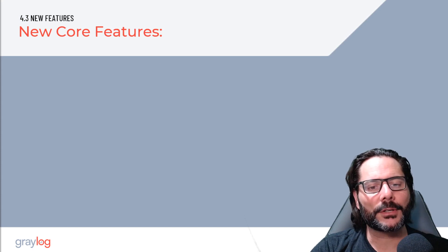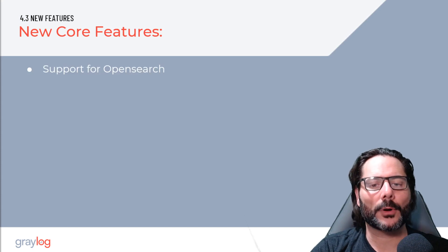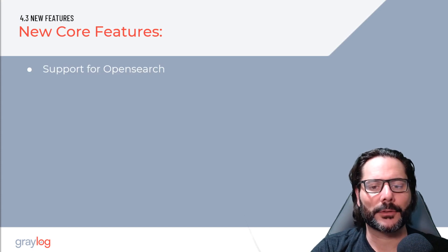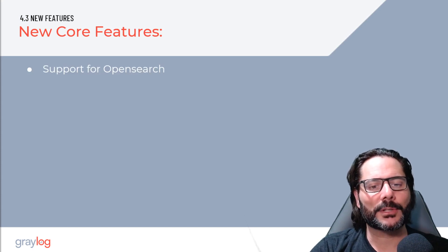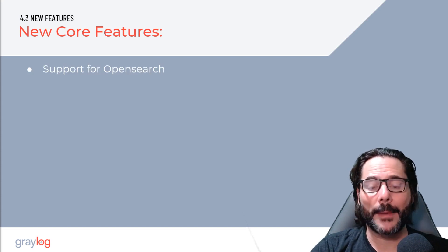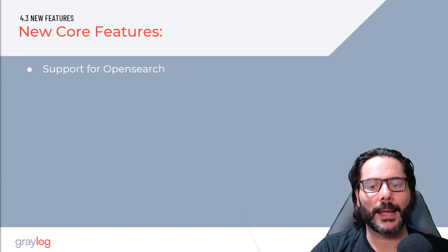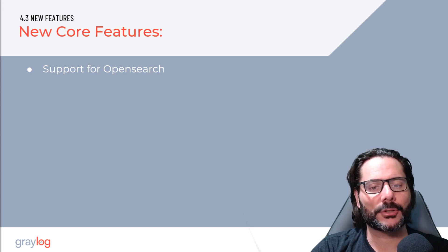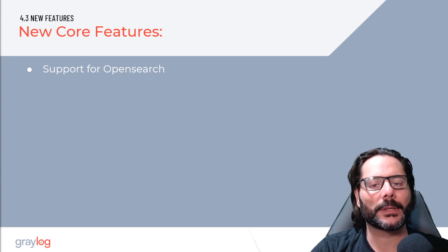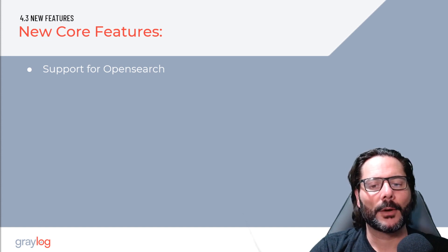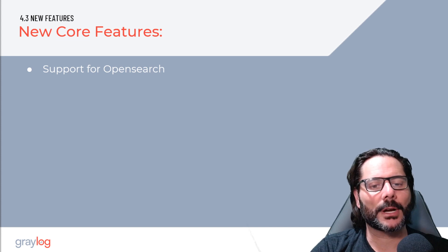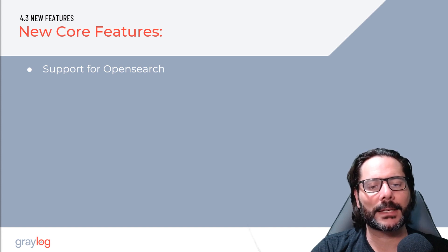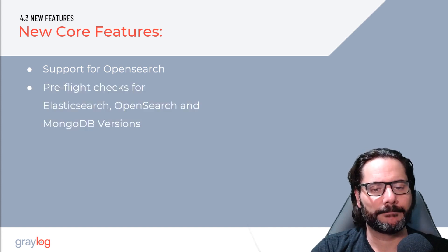First to look at the new core features, we now support OpenSearch as of version 4.3 in Graylog. OpenSearch will be a part of the roadmap moving forward, and there'll be some special instructions on this, so please stay tuned. We will continue to support Elasticsearch up to version 7.10.2.